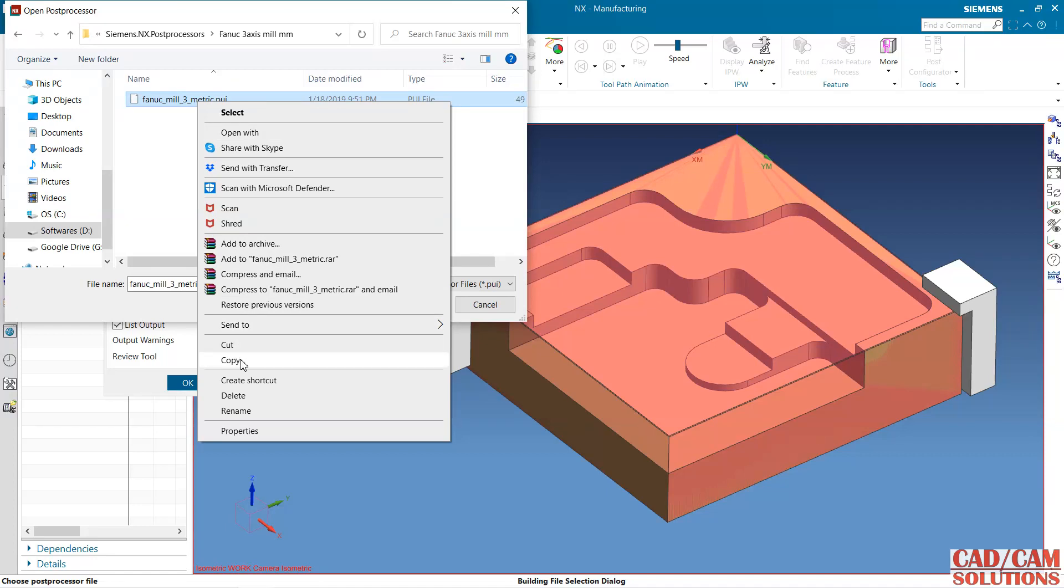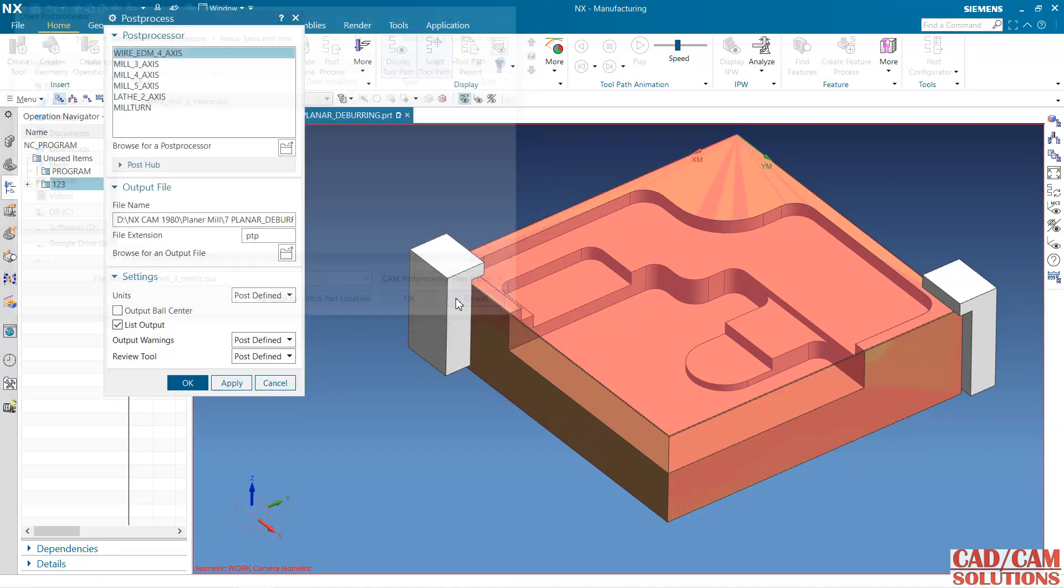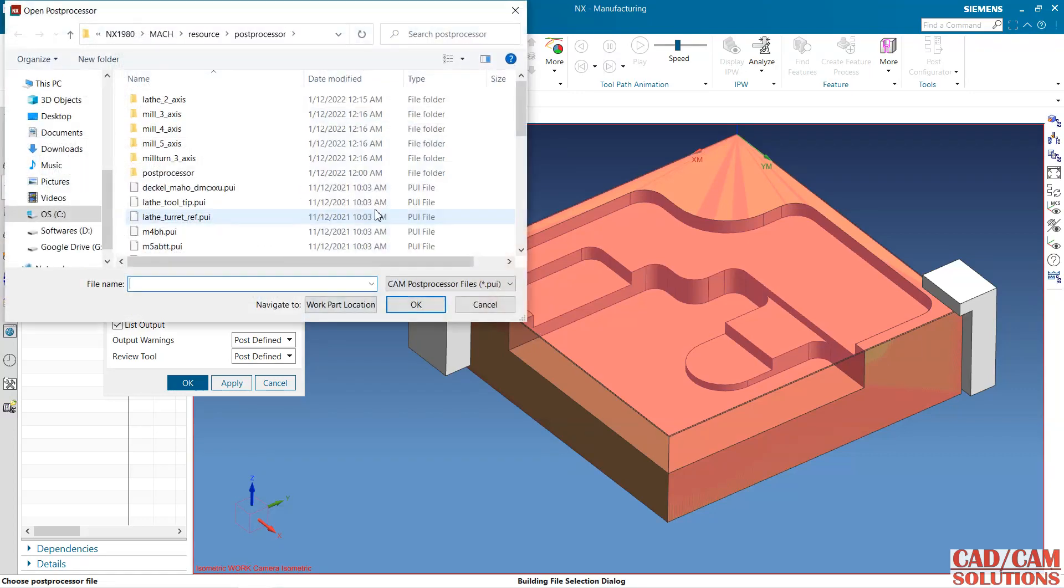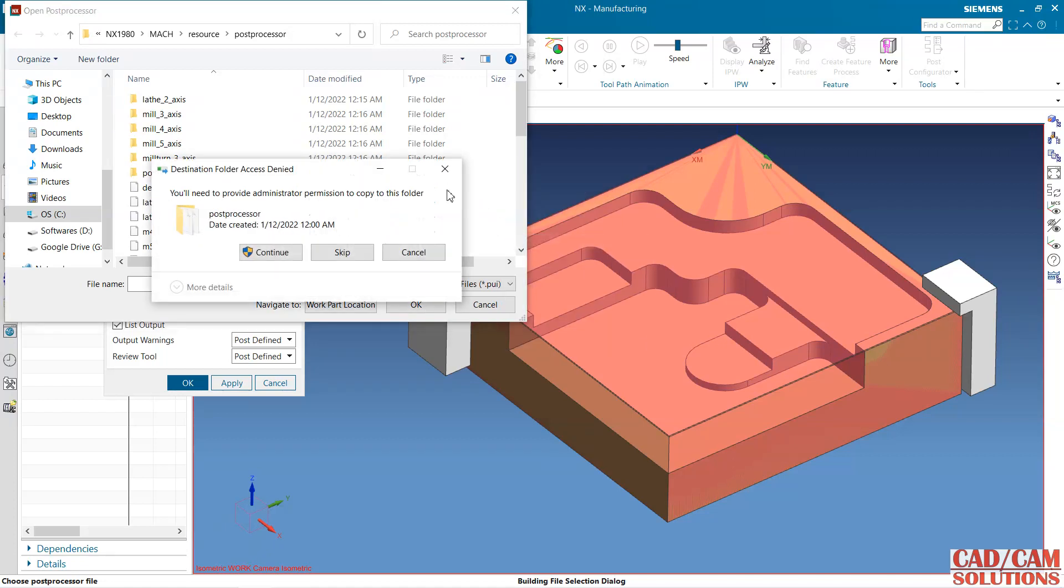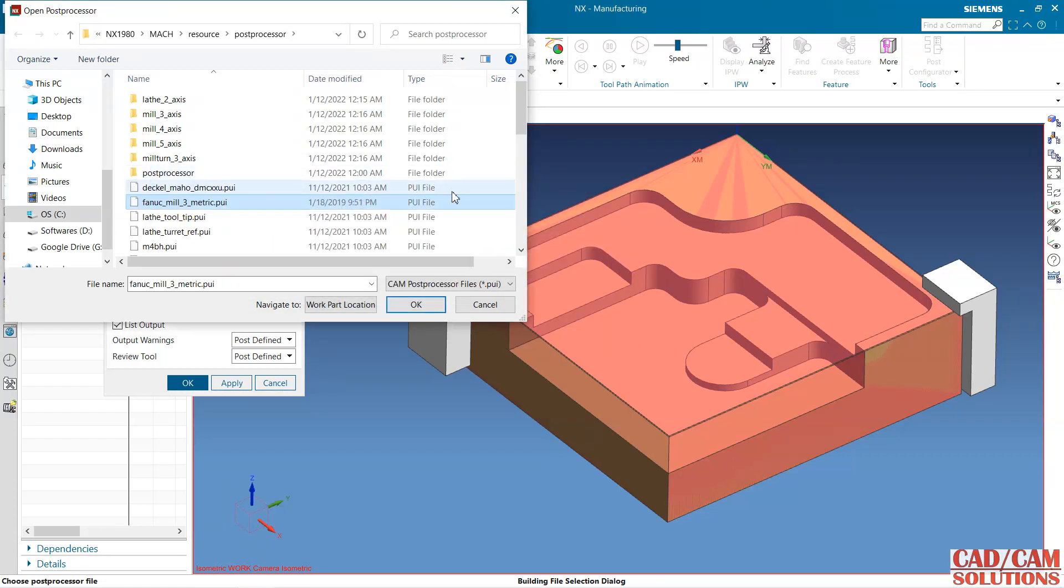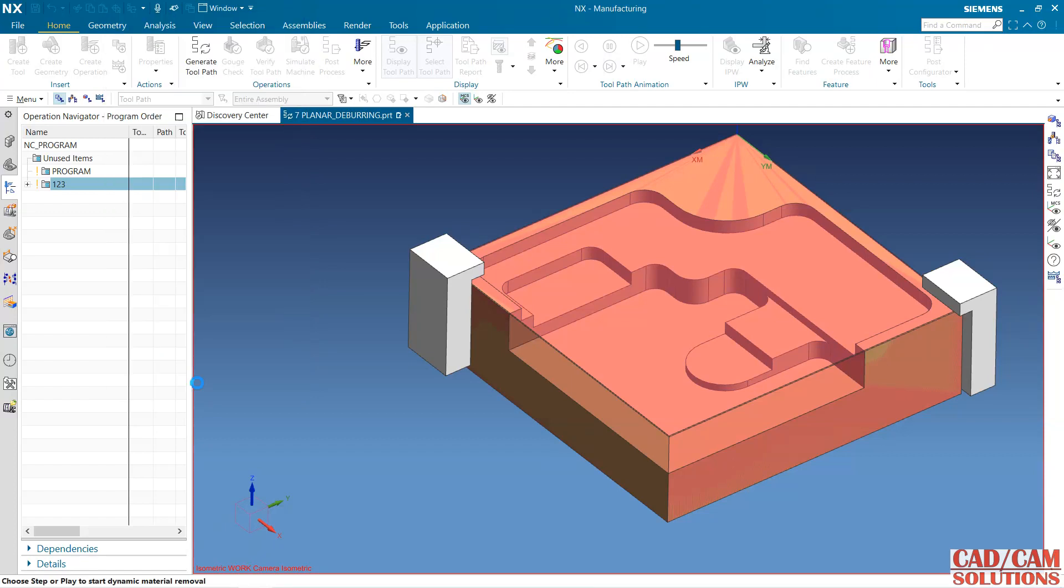If you want to use this repeatedly, copy it. Cancel. Again open directly. This post processor folder will highlight. Go and paste it here. 3-axis metric. Open. See, this post processor is now here.